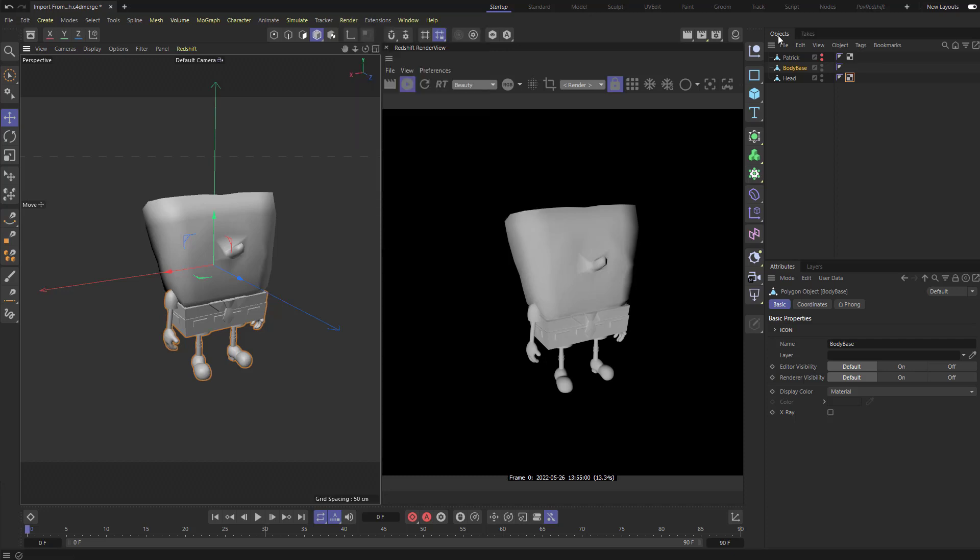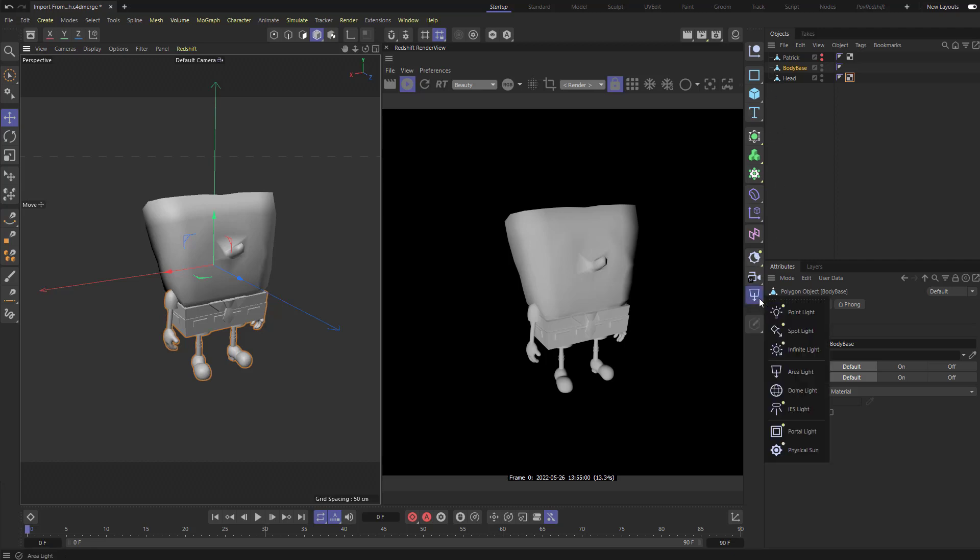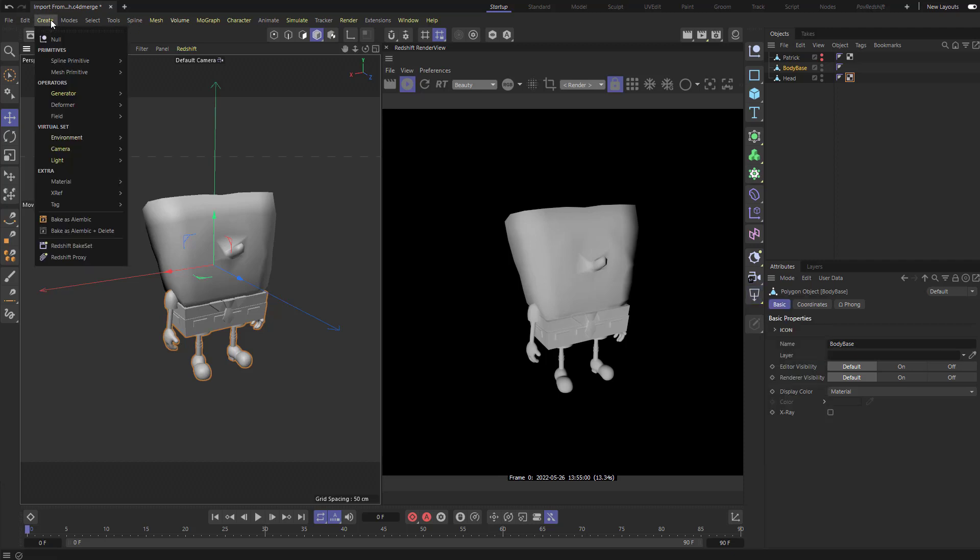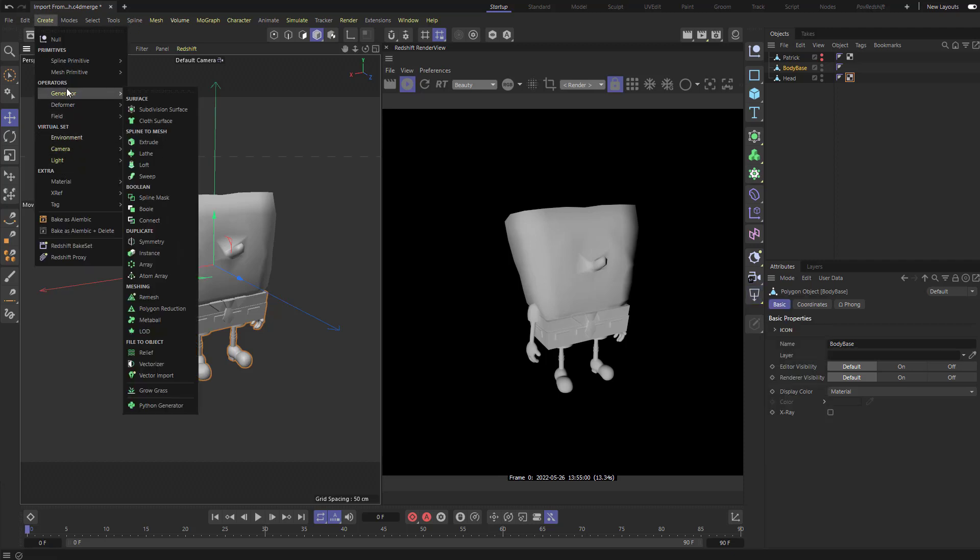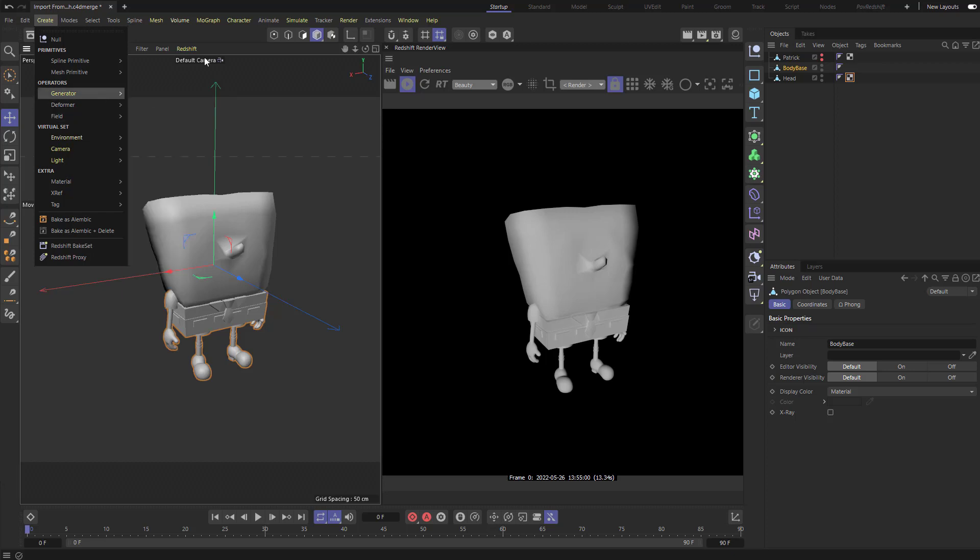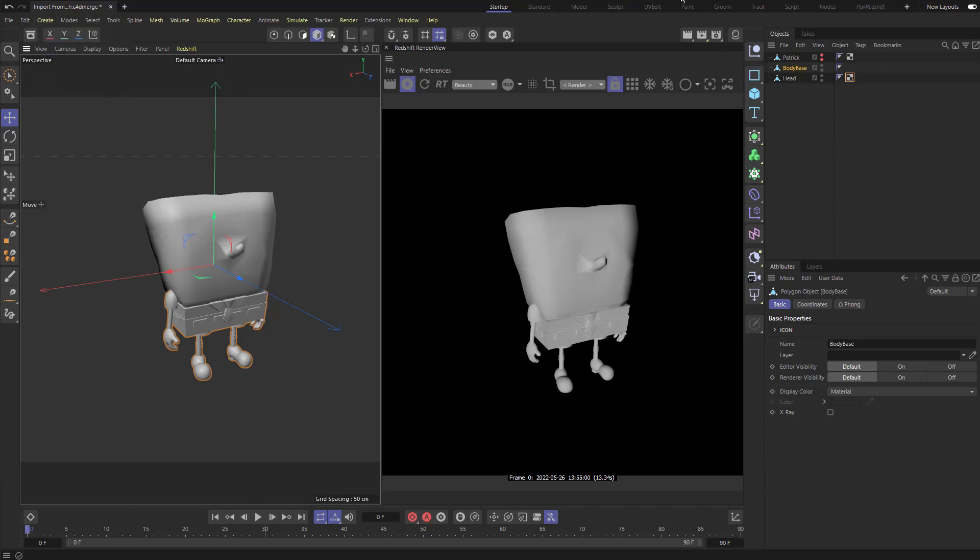What that means is it's going to have Redshift specific items over here. So anything I grab over here, for example, like this area light or dome light, all of this can be found over here underneath the create menu. Here's your lights, your cameras, generators, deformers, fields. These are all also right here along the right hand side.